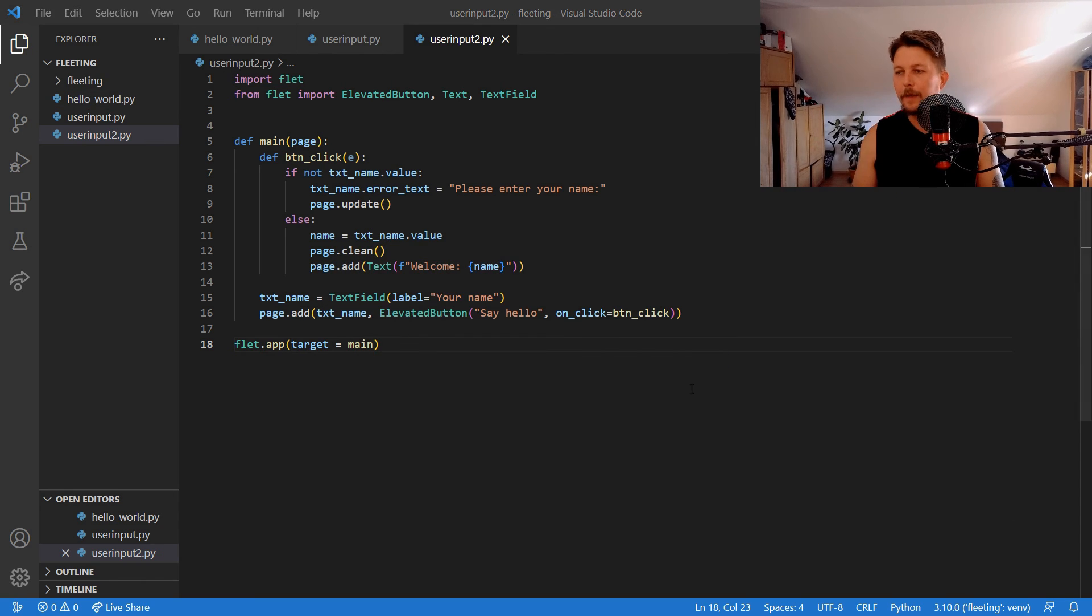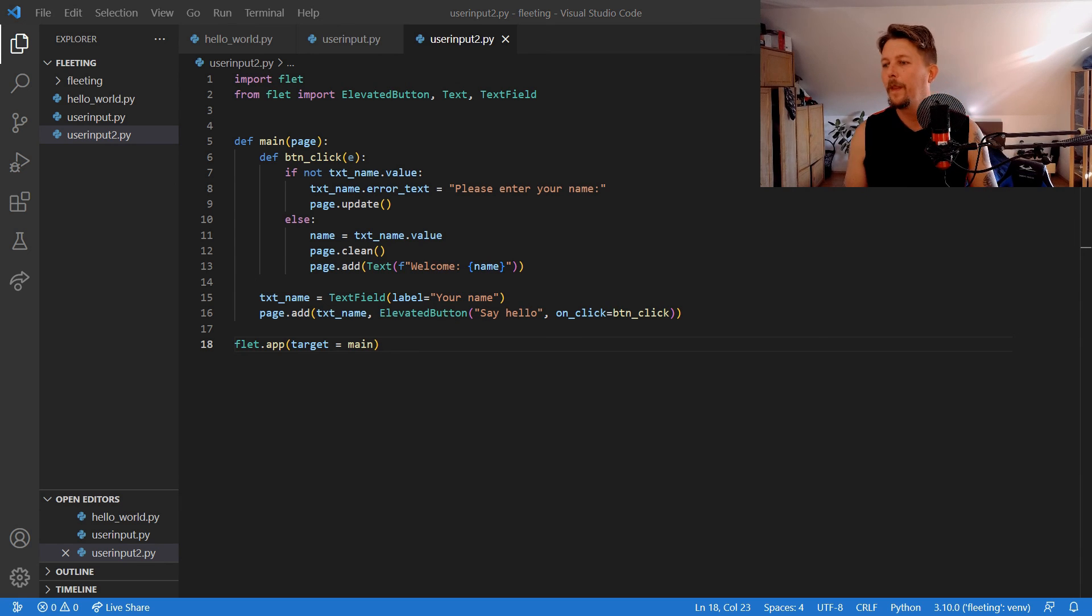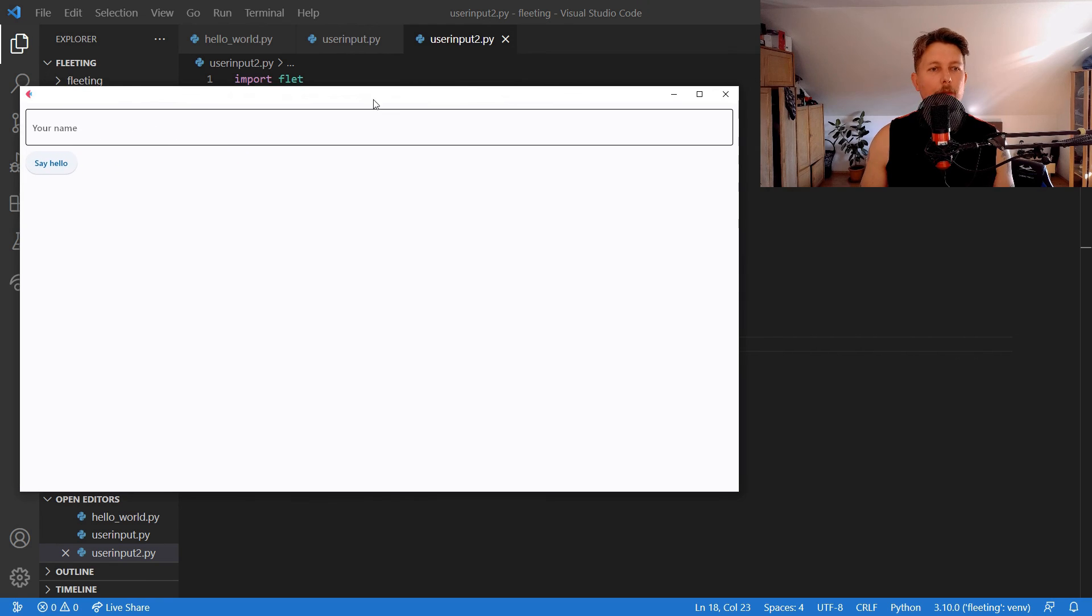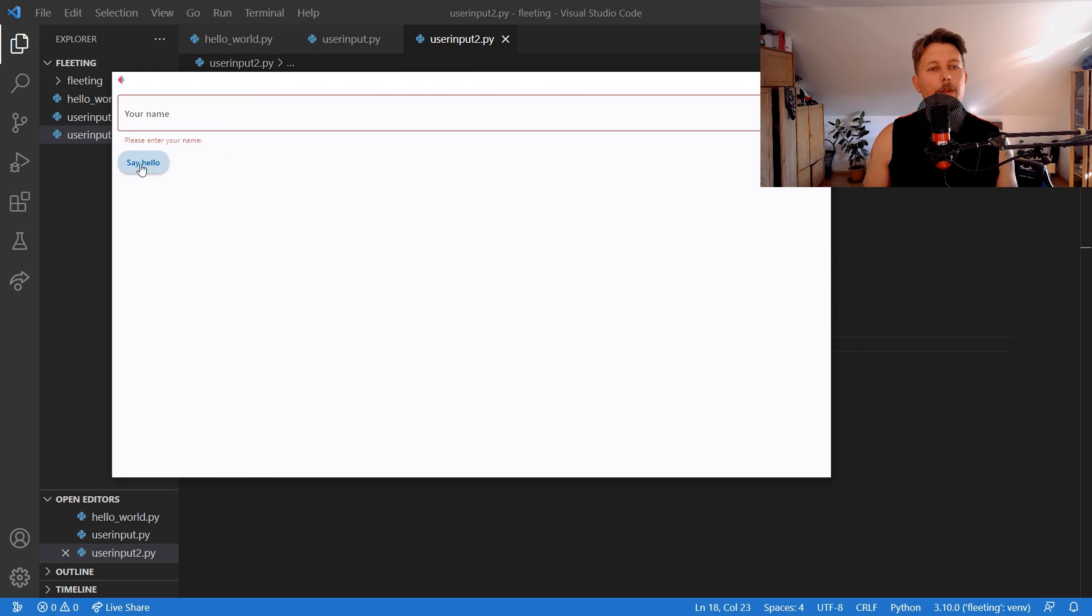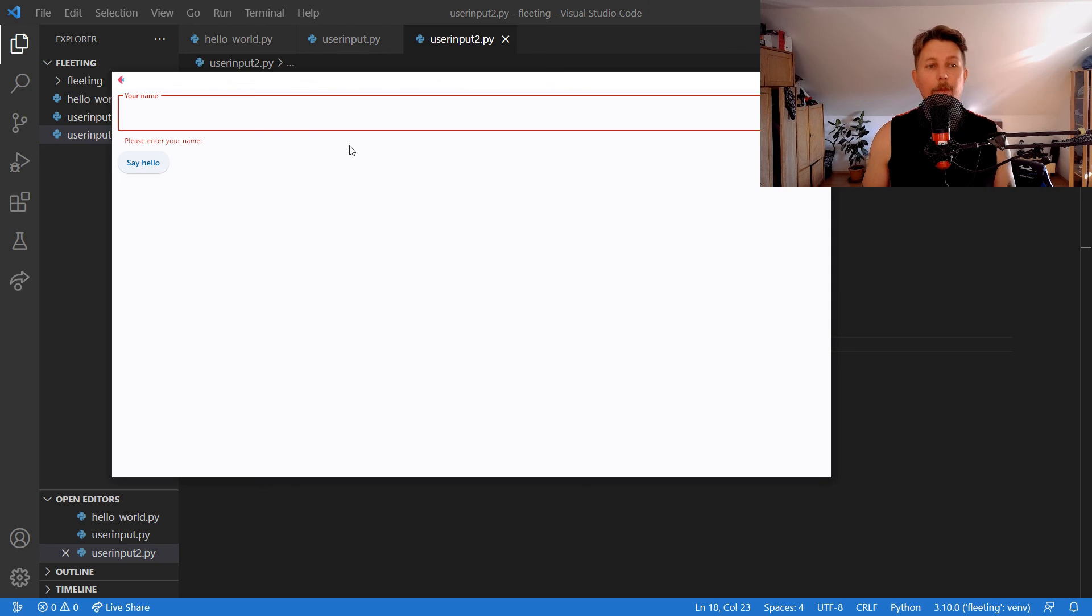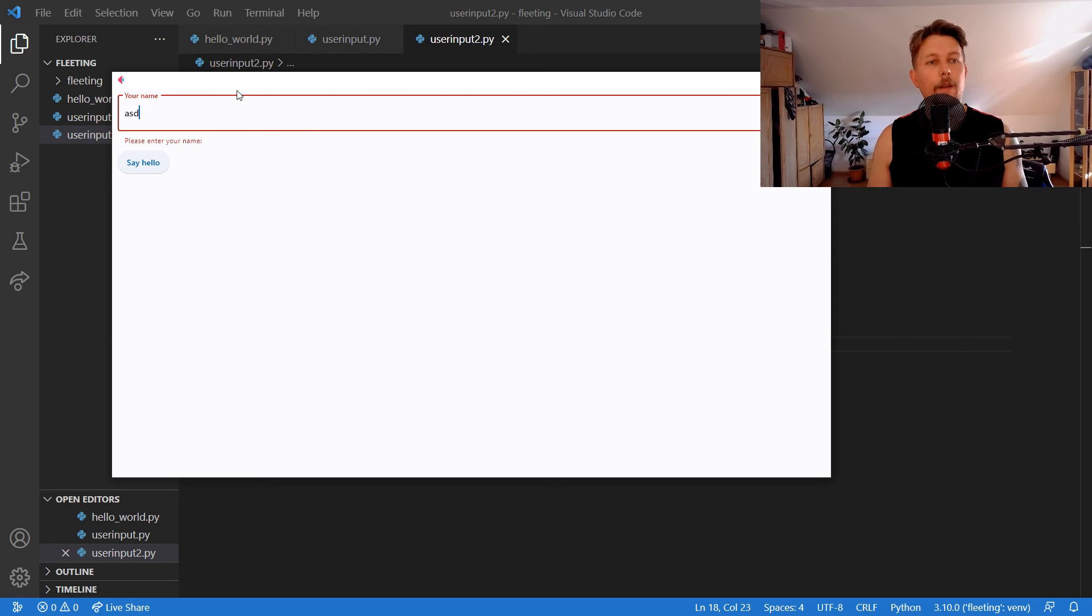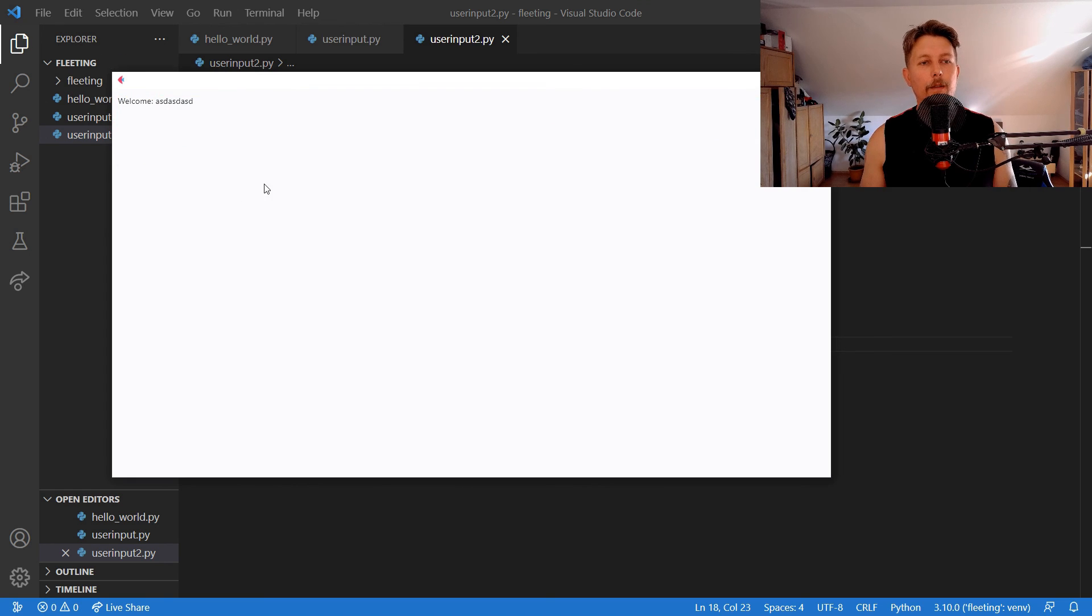All right now let's run our user input 2 and once we have the application open we can say hello. When we have the error message enter your name when it's empty and if I enter something it will say that we are welcome.